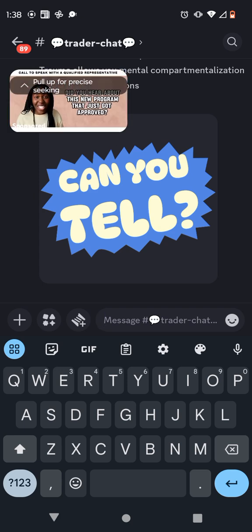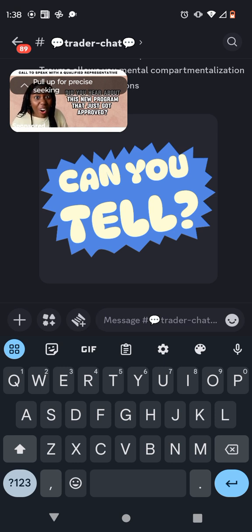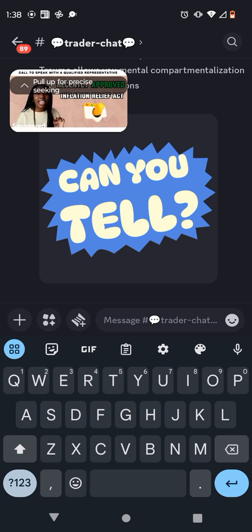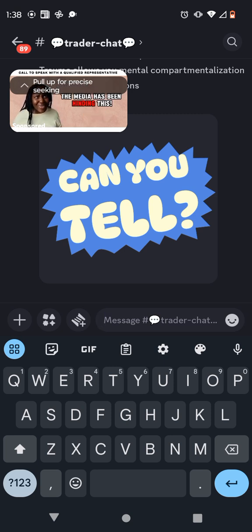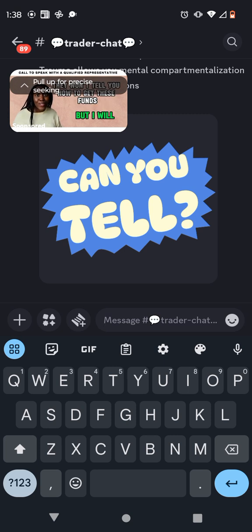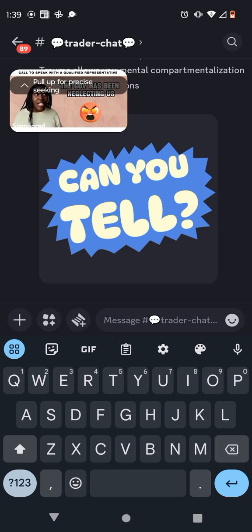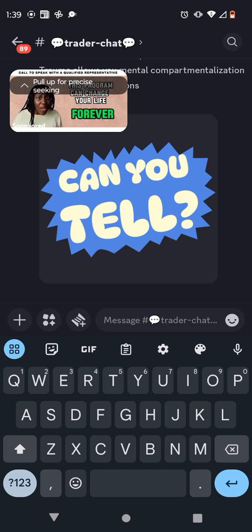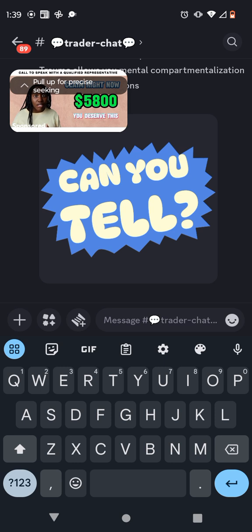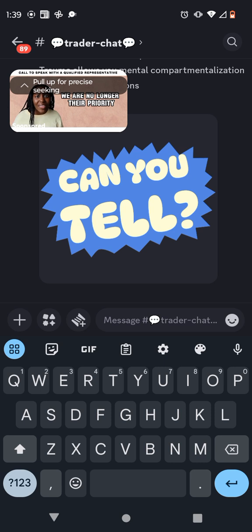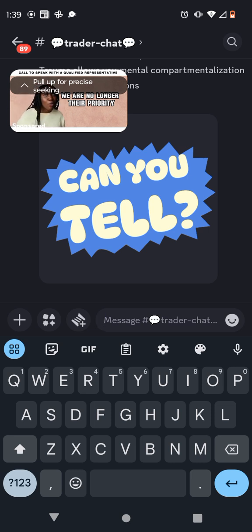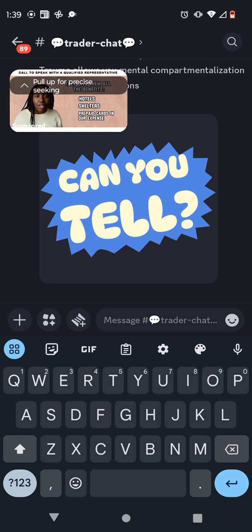Hey, did you hear about the $5,800 that just got approved? And we can all get it thanks to the Inflation Relief Act? No, of course, you didn't hear anything because the media decided that this guy being re-indicted was more important. Yeah, the media keep playing games and won't say a thing about how we can all get these funds. That's right. And I know the GOV has been neglecting us, and this might be hard to believe, but this new program is legit, and the GOV is finally coming in clutch. This $5,800 just got approved to help us with the rising inflation to help those who can use a hand right now that Americans are no longer the priority for our own GOV because of the attention and benefits they give to migrants, such as hotels, shelters, and prepaid cards in our expense.